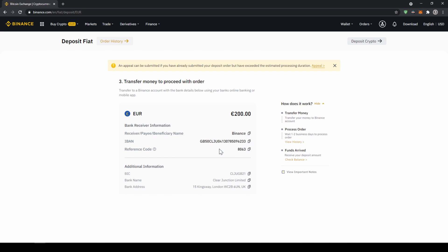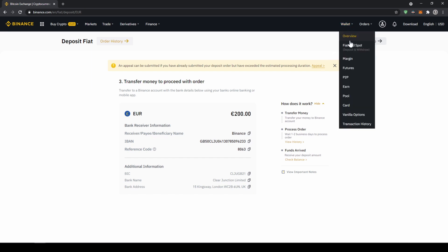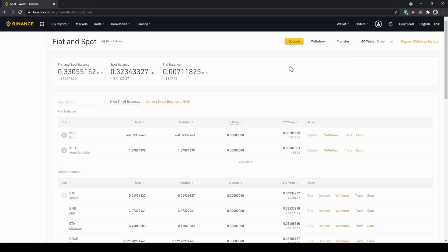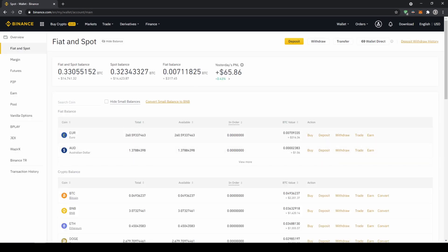Once you've made the bank transfer, you will have to wait one to two business days. If your bank supports a real-time transfer, it will be there in about 15 minutes. You can easily check if the money is there if you just go back to your wallet, click on fiat and spot, and then check if the balance has been credited to your account.